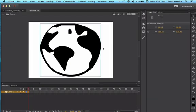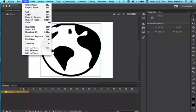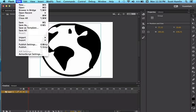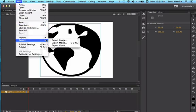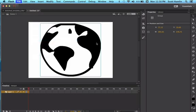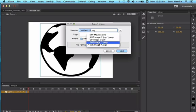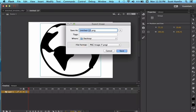And I'm going to go ahead and then just file, export image, and we're going to export that as a PNG. Very simple. And there's a world. And then we save.